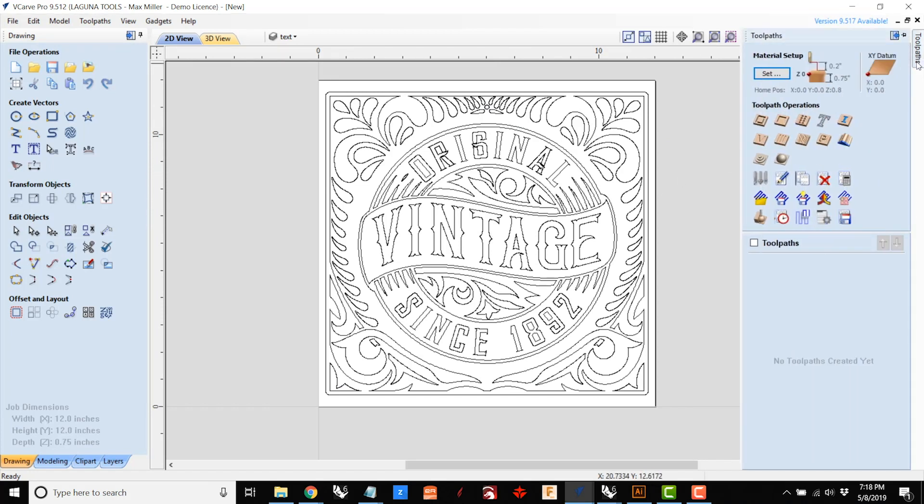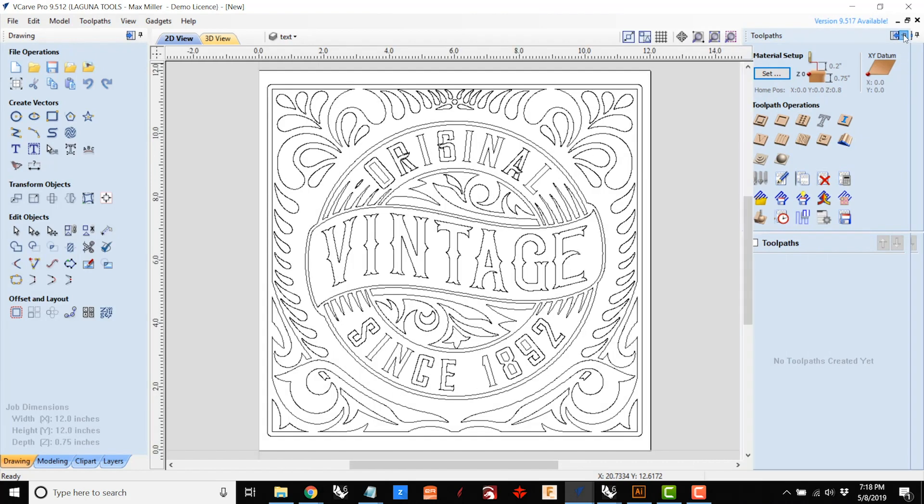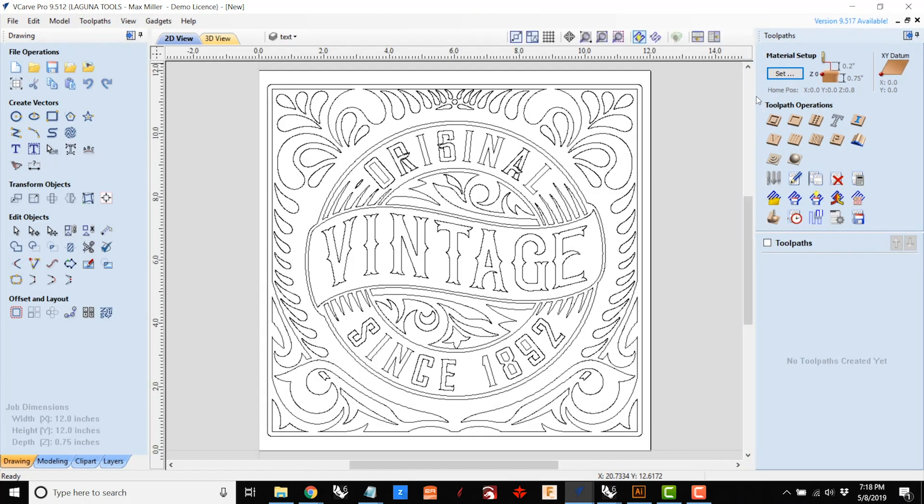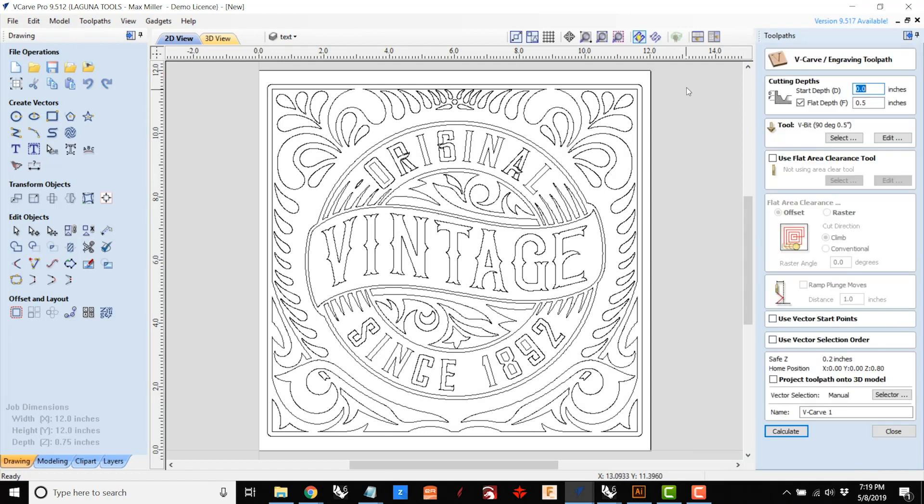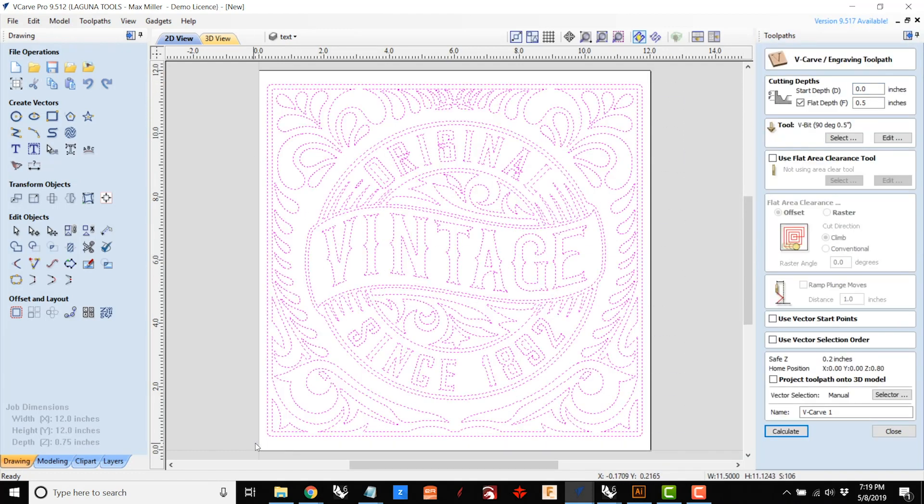And finally I'm going to create the toolpath describing what to do with the vector file. For this project we're going to use a strategy called VCarving, and we're going to do that with a half inch v-shaped bit.